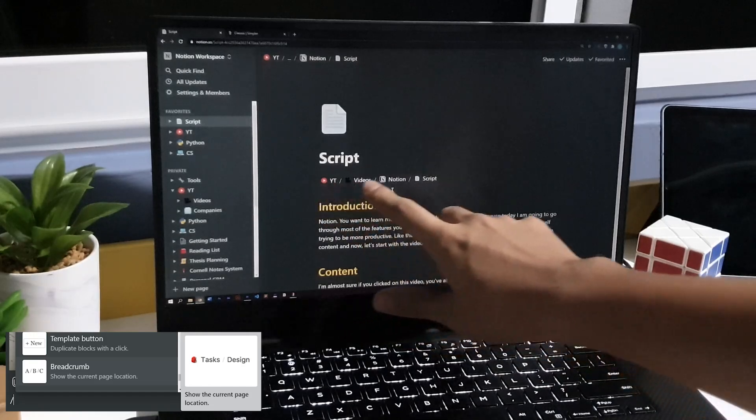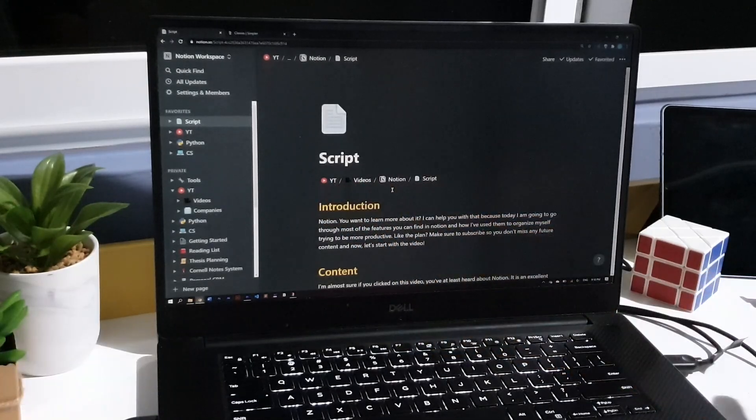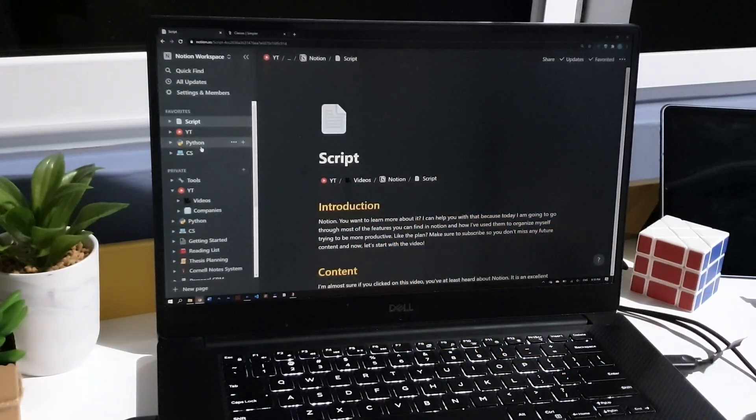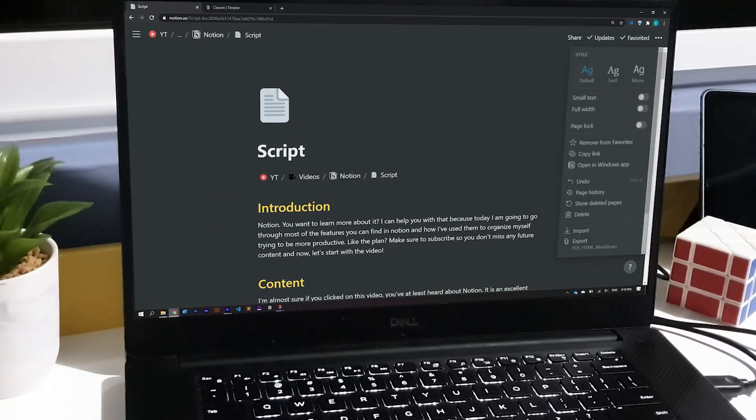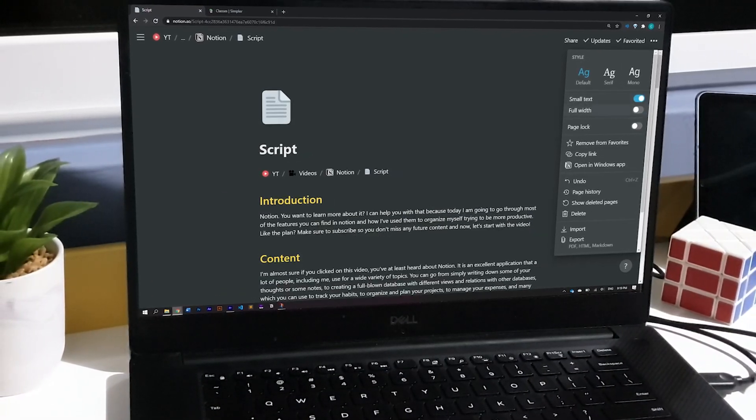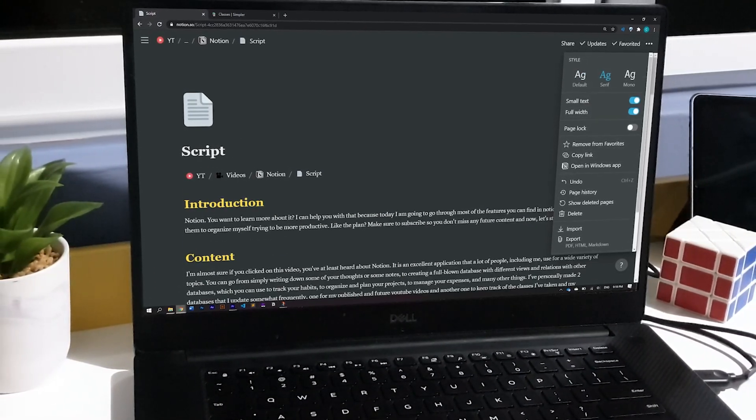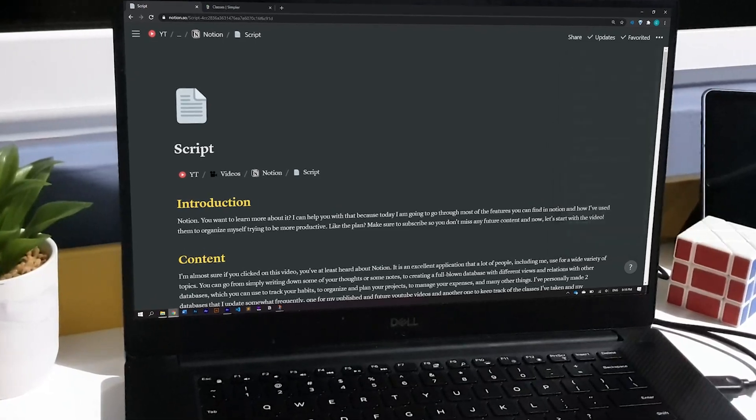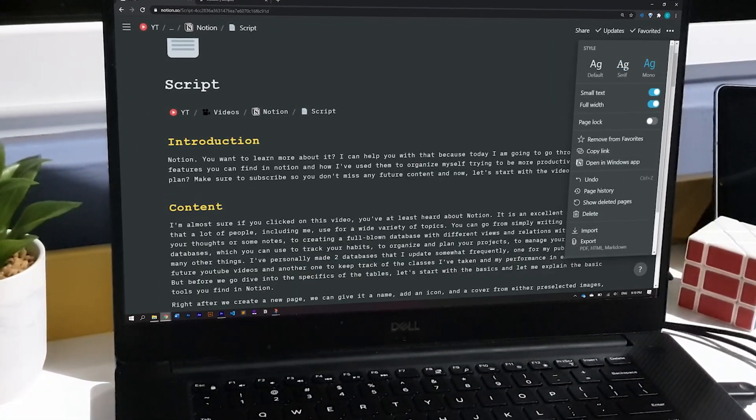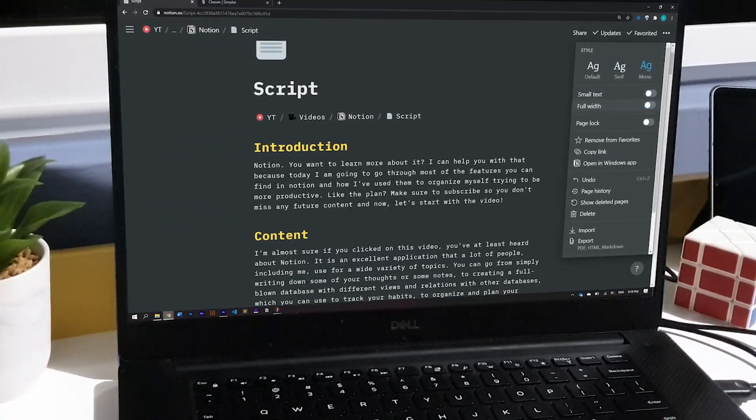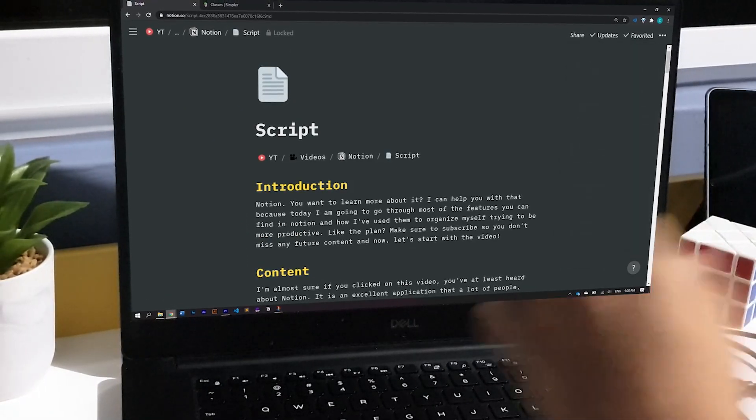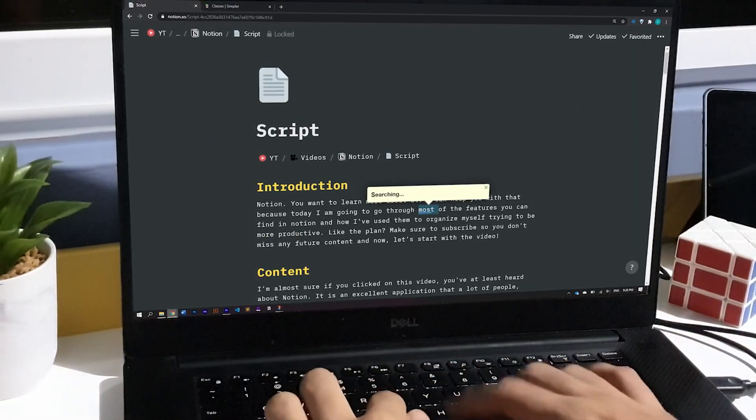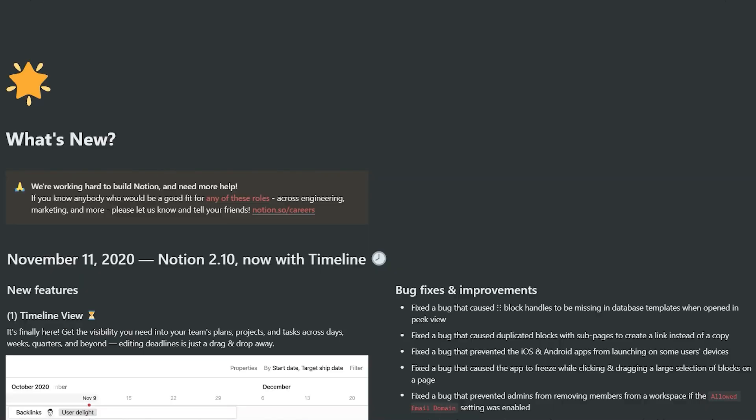I also mark as favorite the script I'm working on at the time to have an easier access to it. And I've also included this thing that I've called breadcrumb, which tells you where your page is stored. Additional to this, you can change the style or font of any page, but it doesn't affect any other pages you have. You can also make the font smaller, make it so that the text covers the whole width of the page, or you can also block it so that you cannot edit its content.